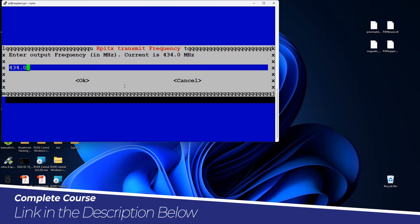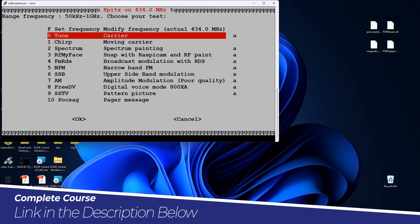First we have to select the frequency for rpitx to transmit. As I said, we can transmit from 5 kilohertz to 1500 megahertz, but we will select an open frequency. As you can see, 434 megahertz is an open frequency — you should check what the open frequency is in your country. I'll keep 434 and hit OK. Now you can see the different tools available.